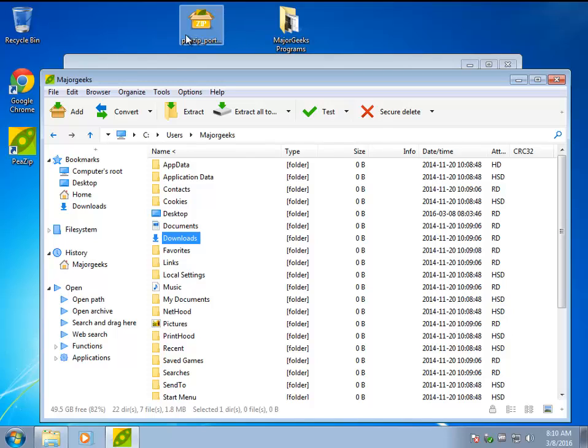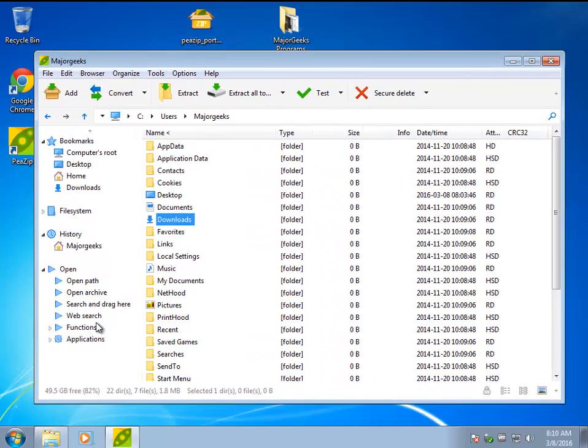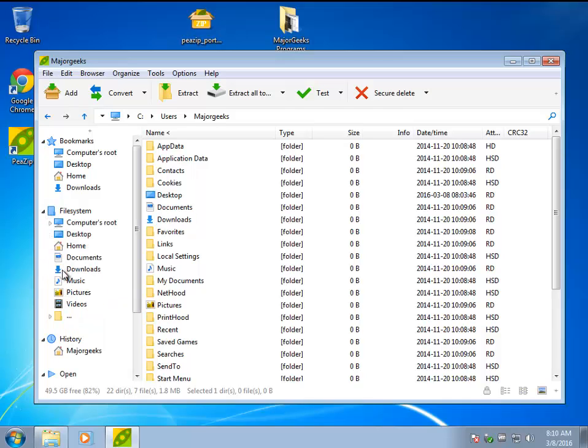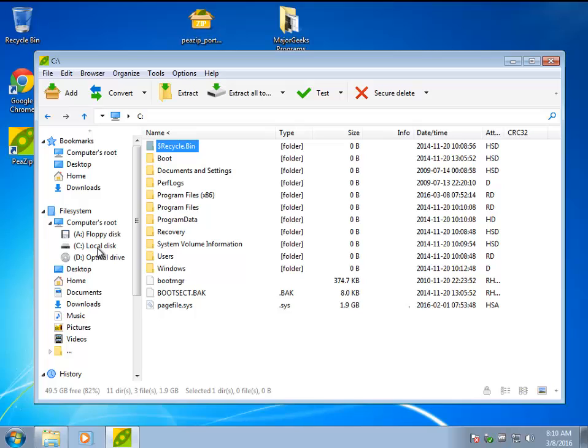So we're going to start by showing you the basic program, which is sitting right here. As you can see, it's doing so much more. You have your whole access to your complete file system, so you can do whatever you want as far as file managing goes.